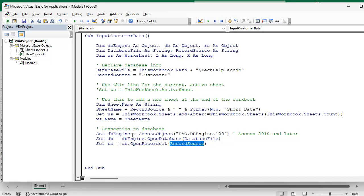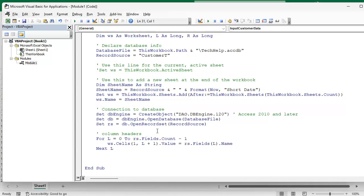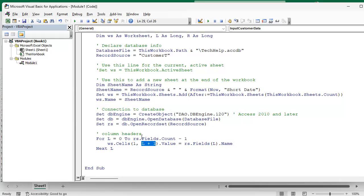All right, next we set up the column headers. Here's our L value. For L equals zero to RS.Fields.Count minus one. We went through this in the last video. There's a list of fields in the record source and they have a count value but it's zero based. And then each cell, again you got row one and then cell L plus one because this is one based. Excel is one based, Access tables and stuff are zero based. So we're just going to loop from zero to the count of all of the fields and set the cell header equal to that name, the column header.